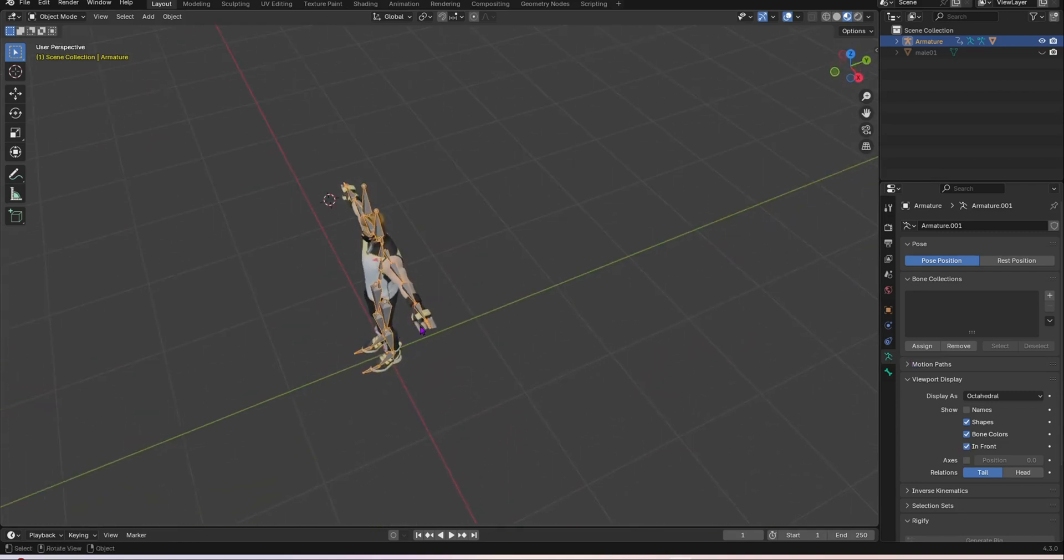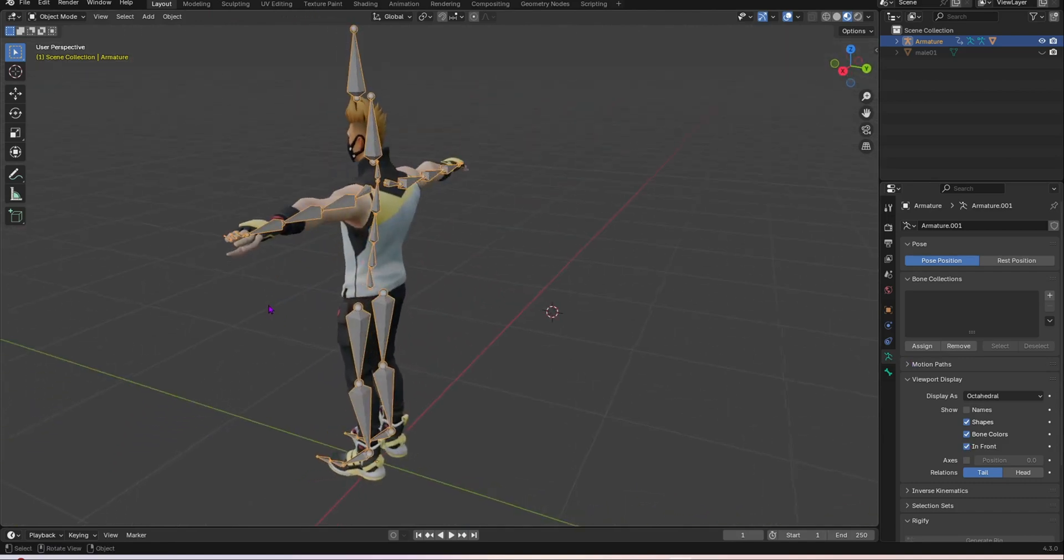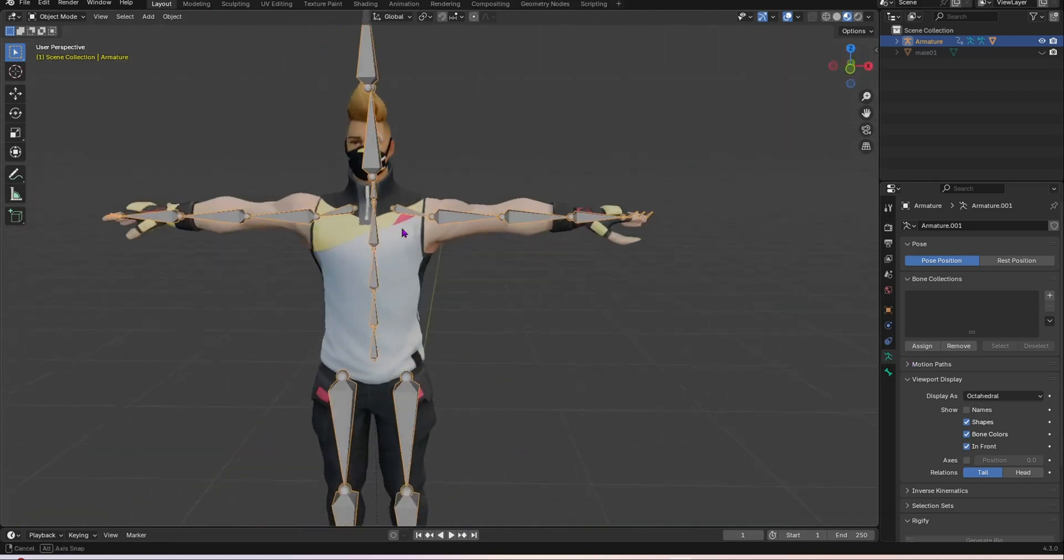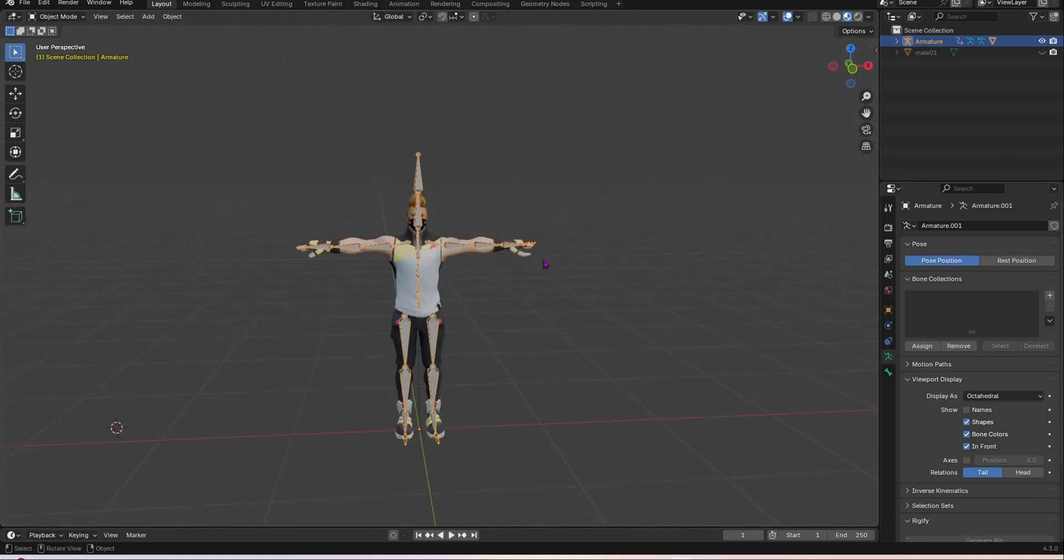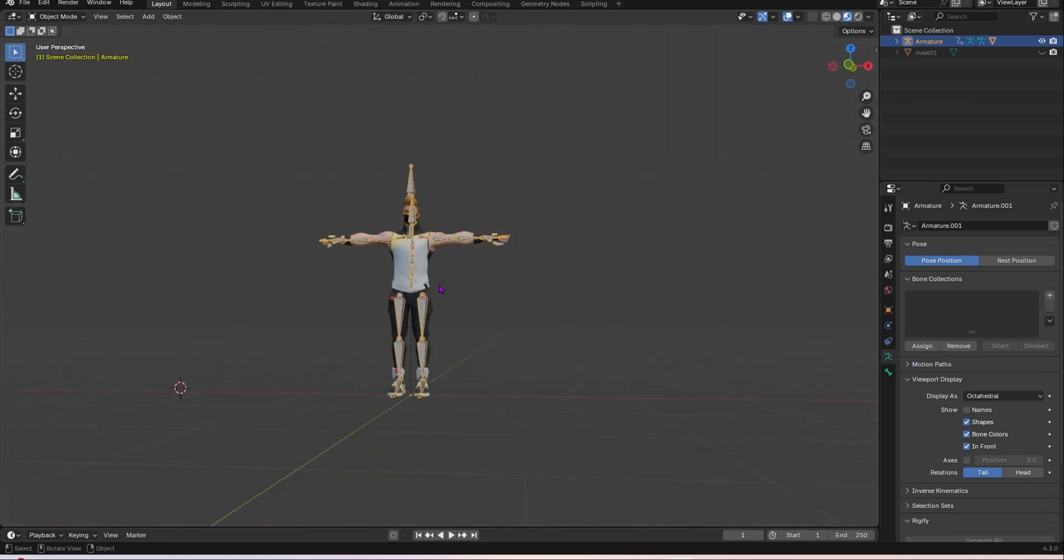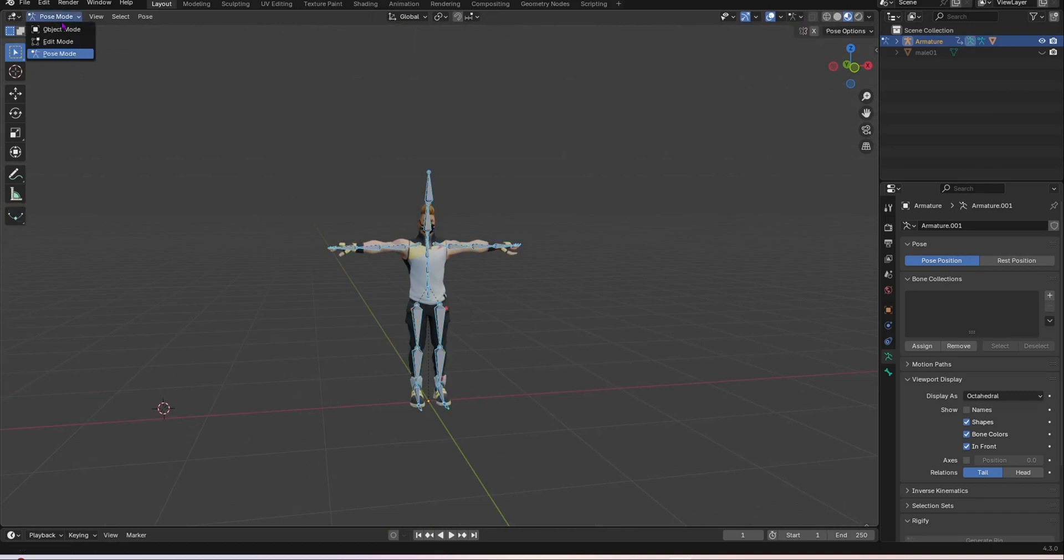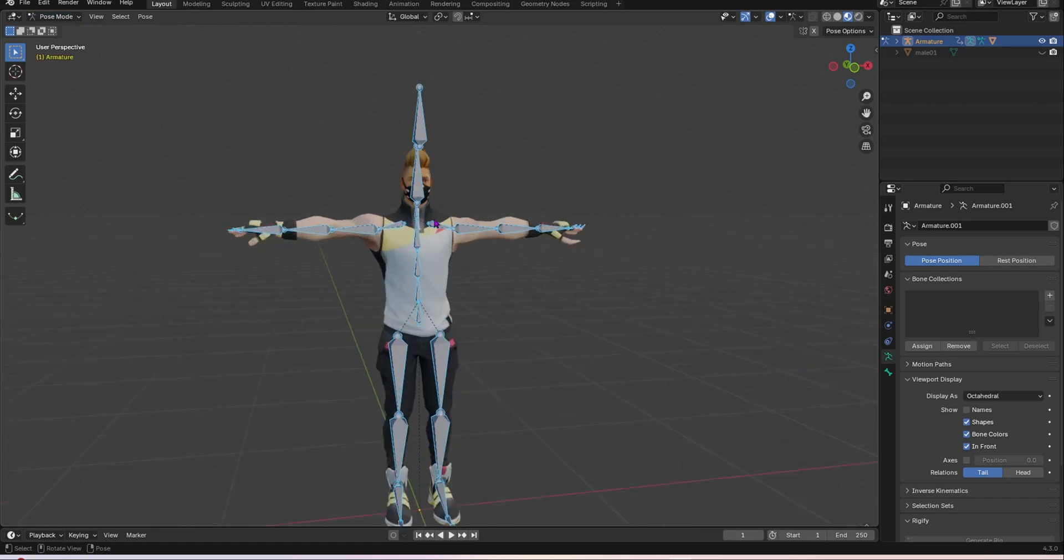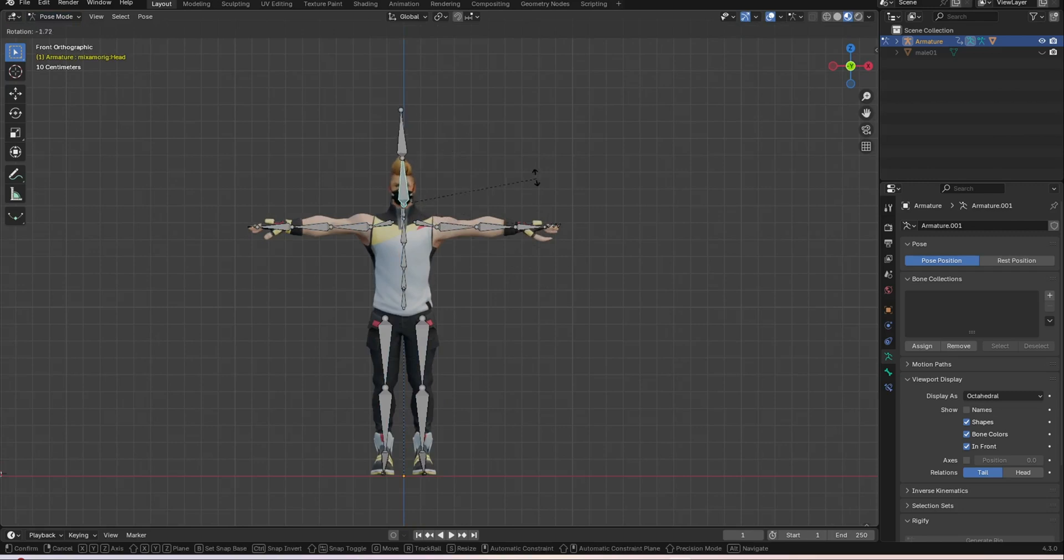As you can see, for Mixamo there will be no finger rig so I think you have to do the finger rigs yourself. And as you can see if now we do control tab or if you just go over here into pose mode, now your character is fully rigged. Now as you can see it's rigged.